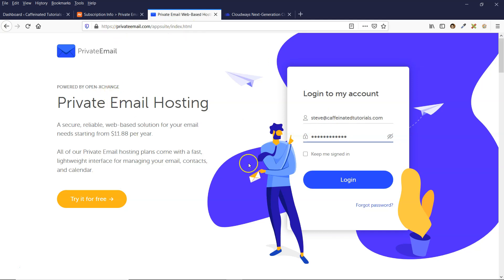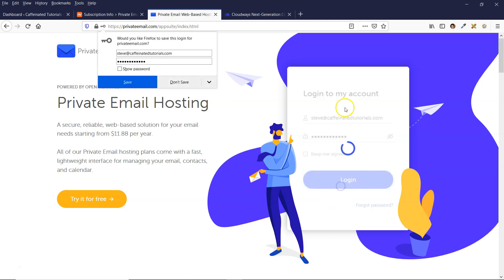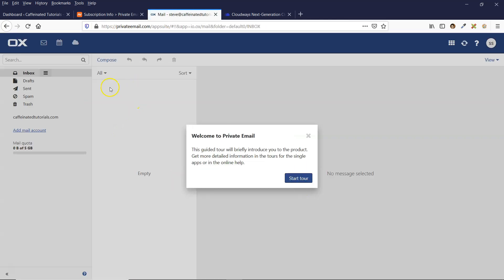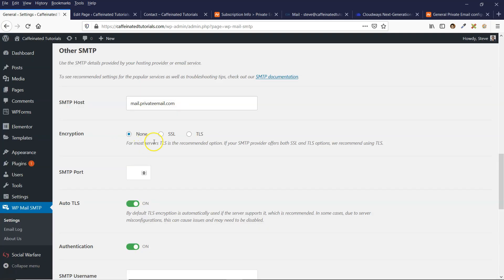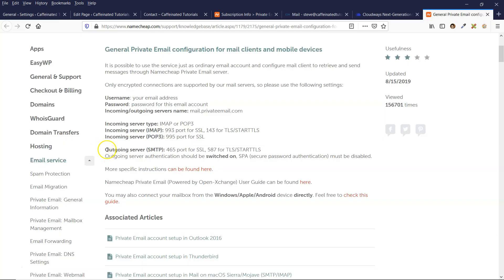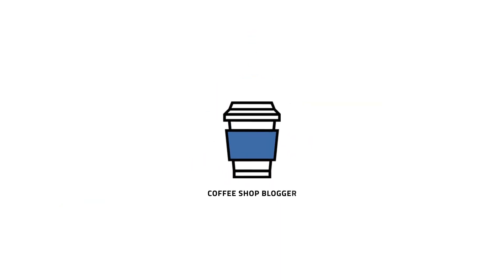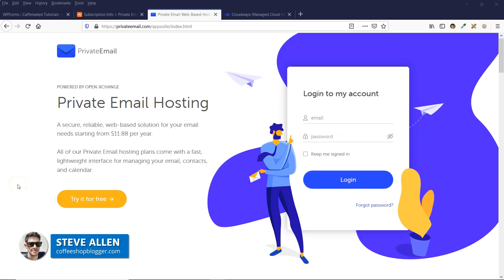In this video, I'm going to show you how to set up a business email address with the Namecheap private email service and then configure SMTP with your website. Hey, this is Steve with Coffee Shop Blogger, helping you build a better website.